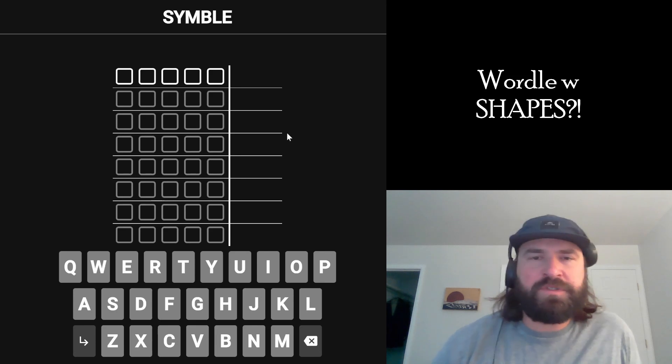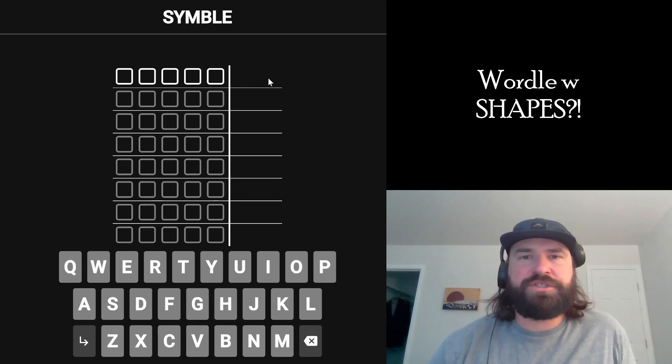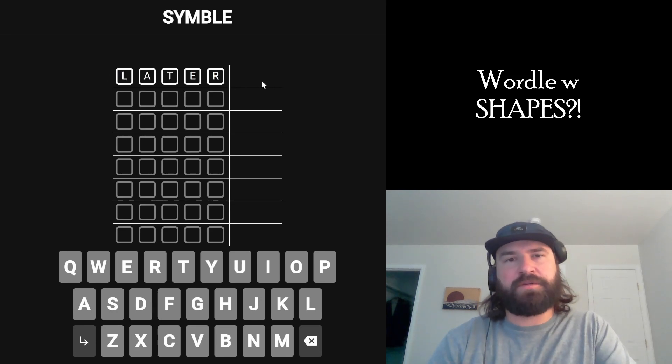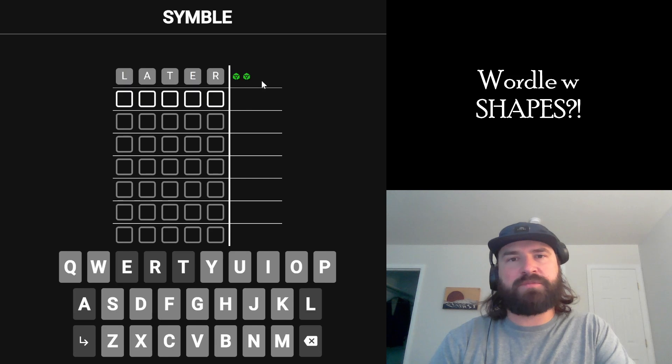Alright, let's play Symble. Symble is a Wordle game that gives you shapes that correspond to your guess. Let me throw a letter in here so I can better explain what I'm talking about.